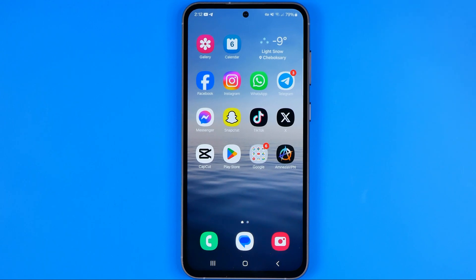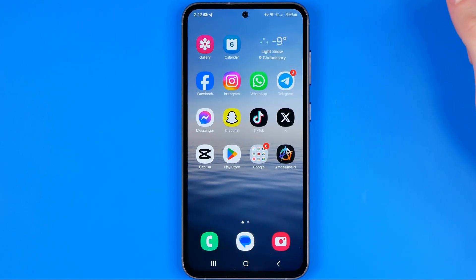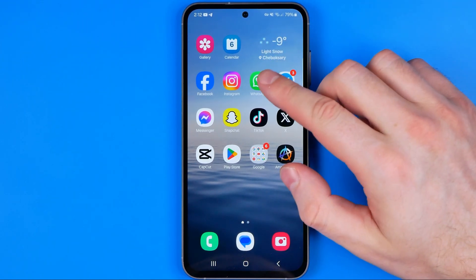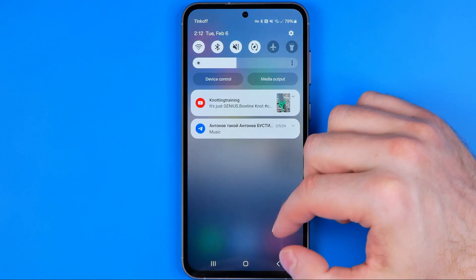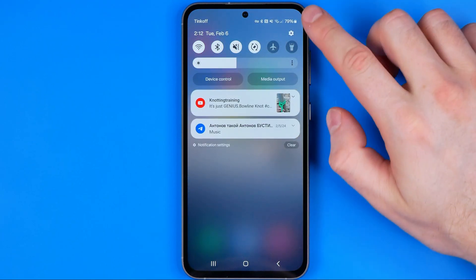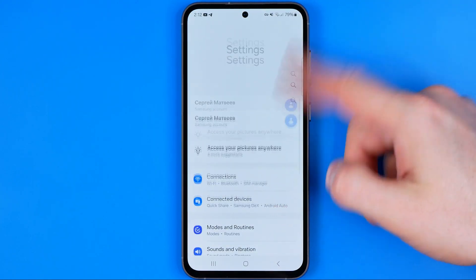In this video I'm going to show you how you can easily enable display over other apps on an Android. Today I'm gonna use Samsung Galaxy S23. Be sure to watch the video to the very end so you don't make any mistakes. First off, you need to head over to settings — just swipe down on your home screen and then tap that gear icon.